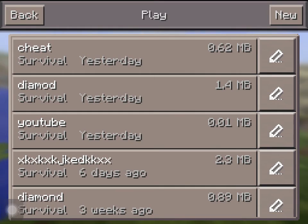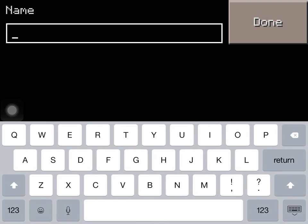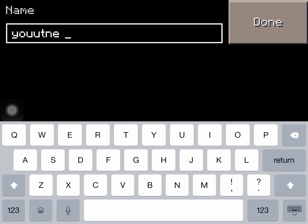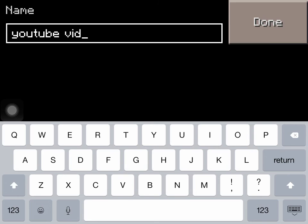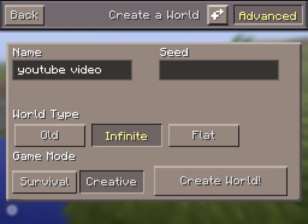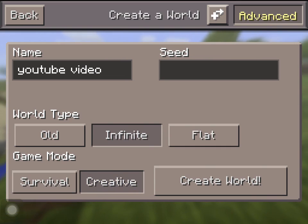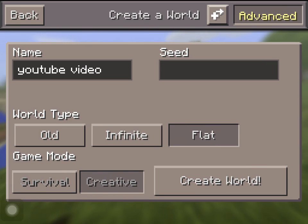The first thing you want to do is just click play like normal, create a new world. I'm just going to call it YouTube — you can name it whatever you want. Have it in creative first. Put it to infinity or whatever you want. I'm going to put mine as flat. As you see, you can't actually change game mode here, but you can have it survival or creative. I'm going to choose mine as creative.